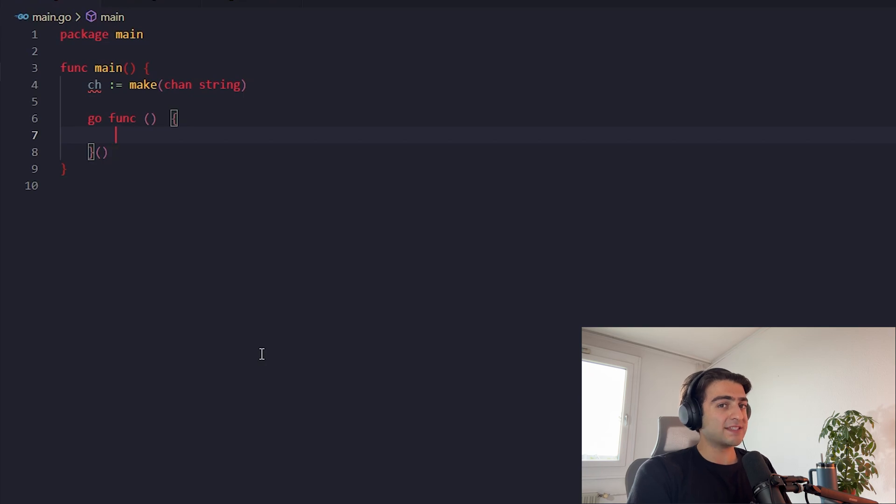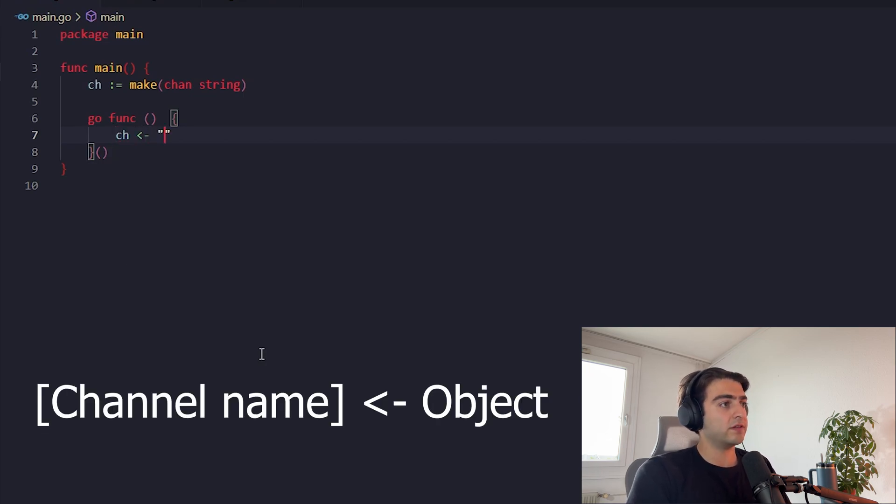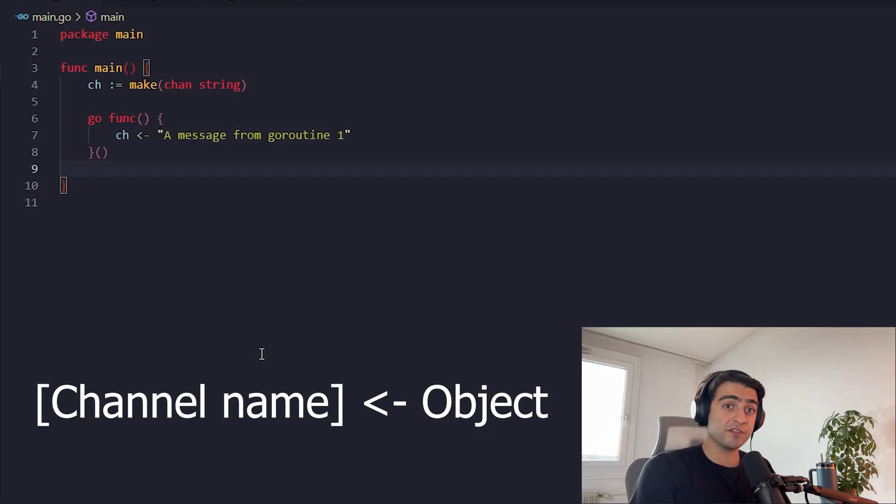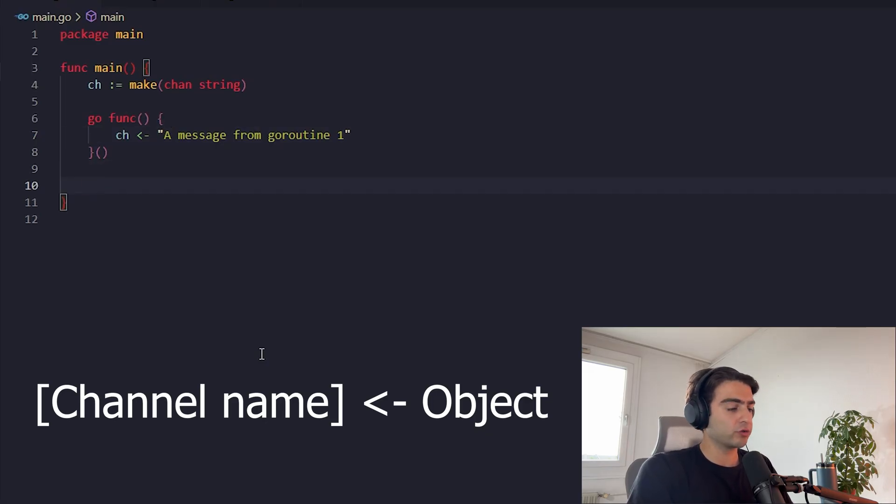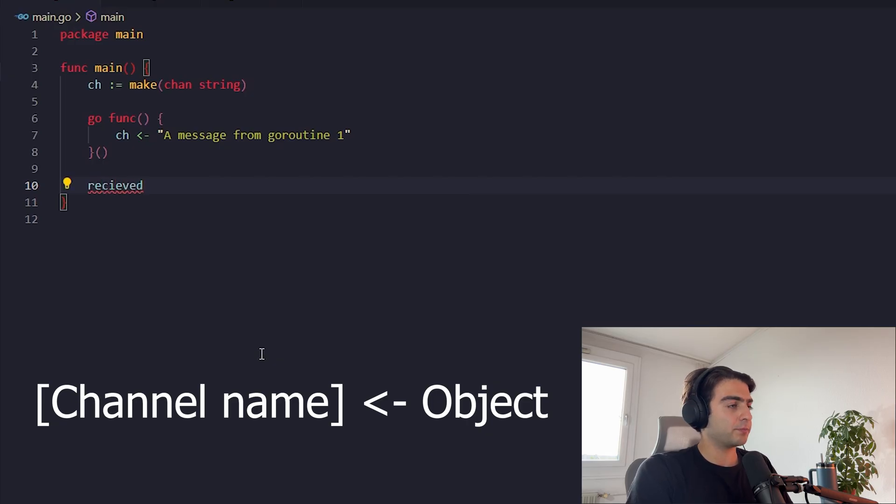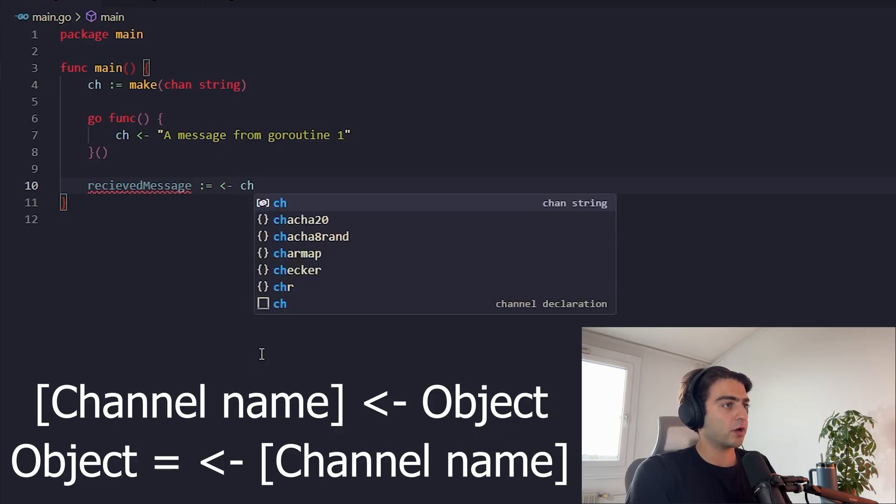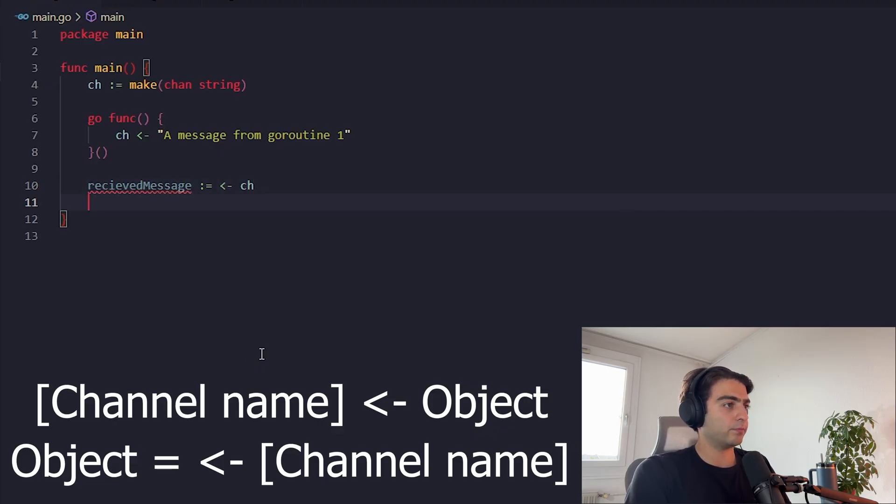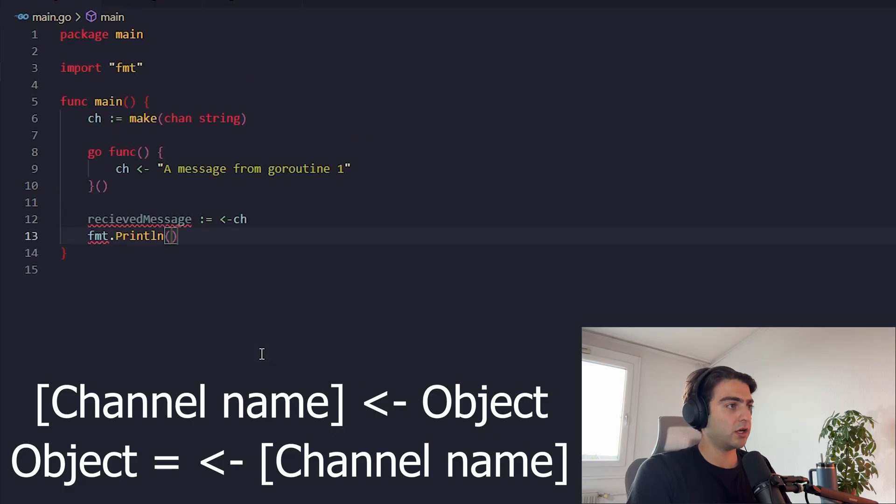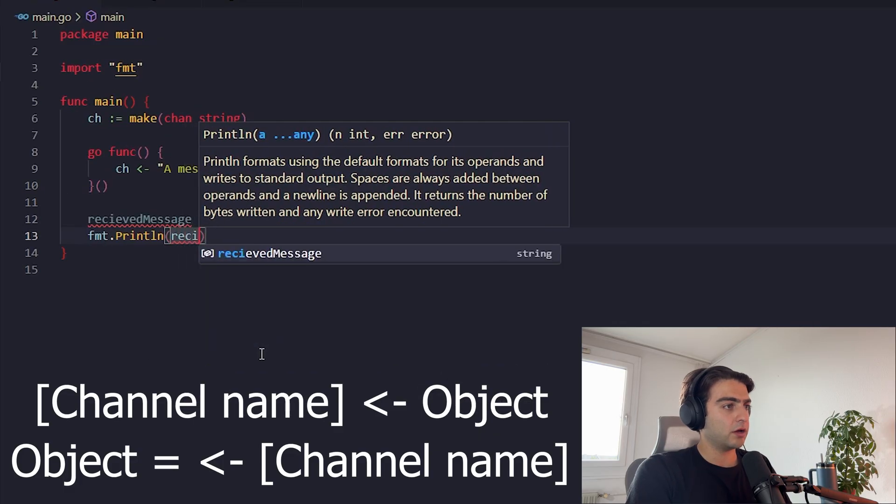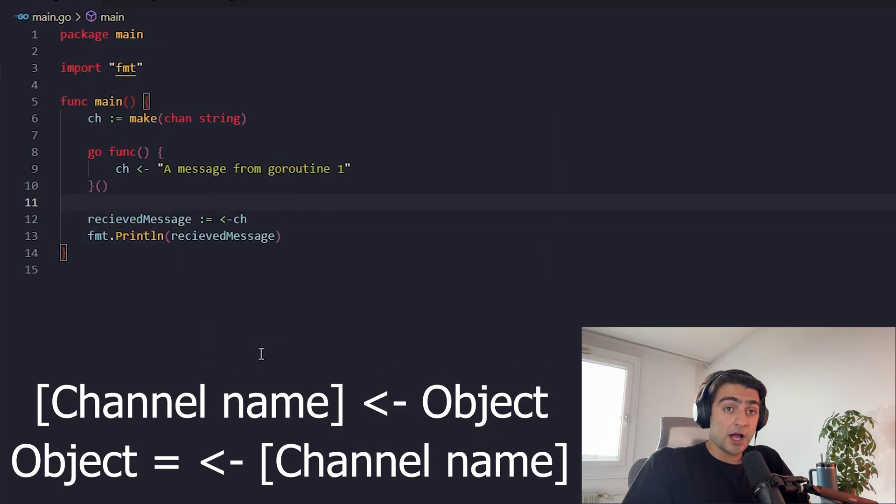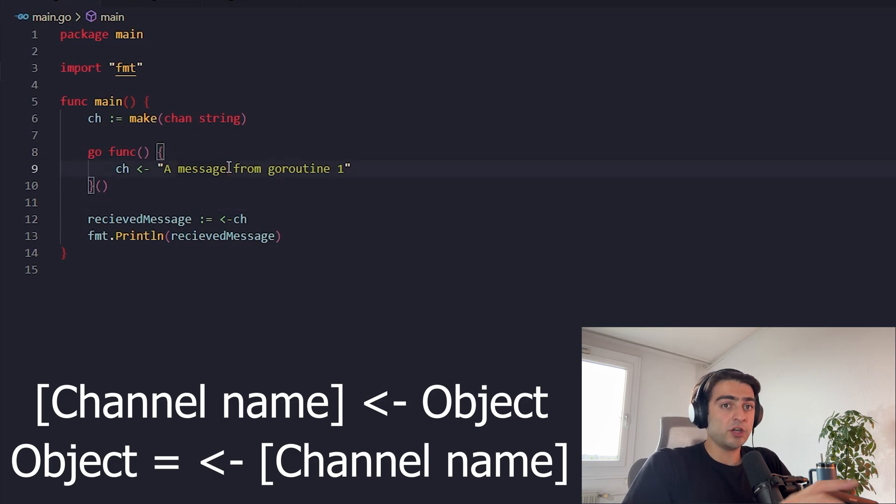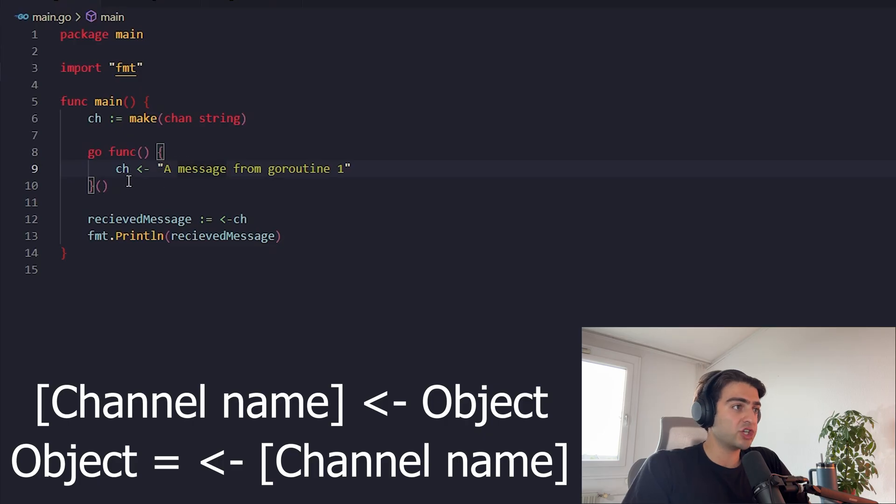For using a channel we should first define it. We name it ch, it is equal to - Golang has a built-in function for defining channels and that built-in function is called make. So we make a channel of a string. Let's define some operations in other goroutines. We can define it in this way too. We don't want to give it a name. For passing a variable to a channel we just use this, and this string is a message from goroutine one. And for reading a data out of it, let's define a variable called received message which is equal to this operator of a channel. Now we should print it.